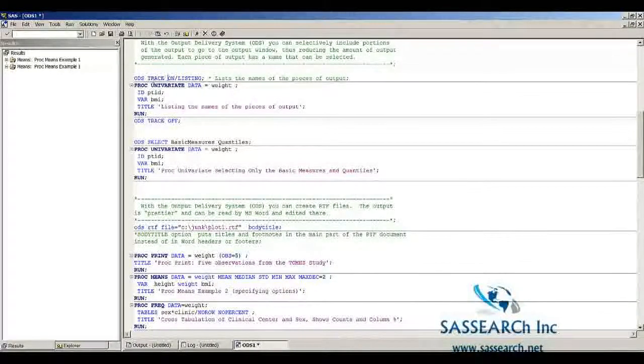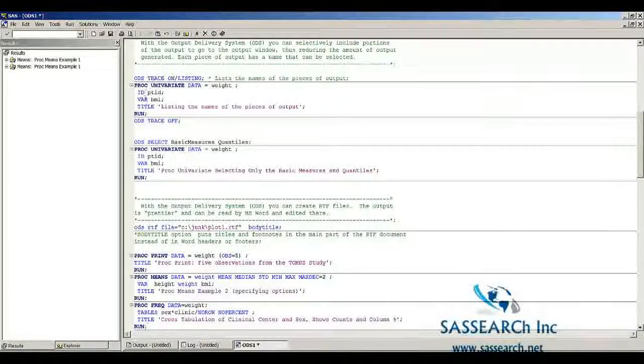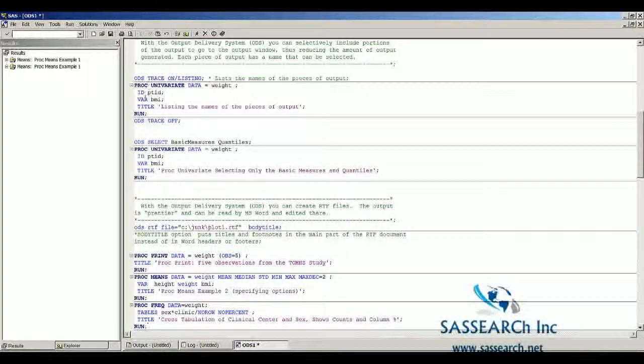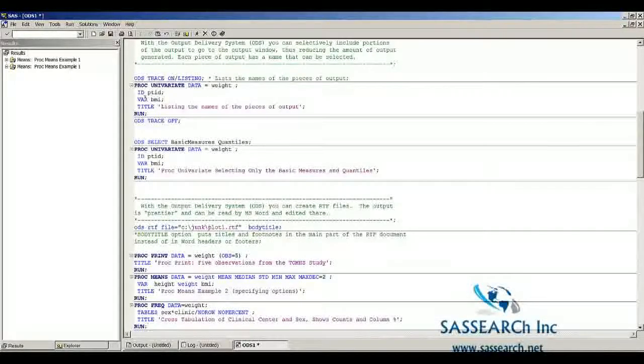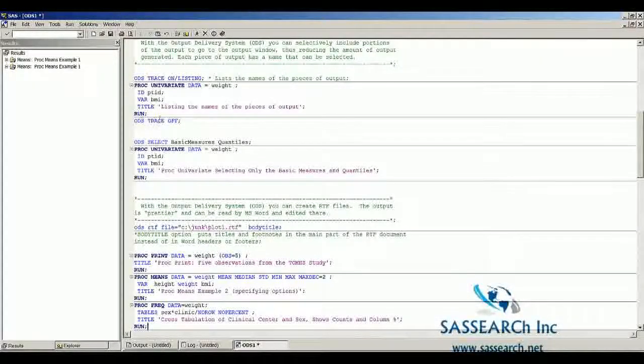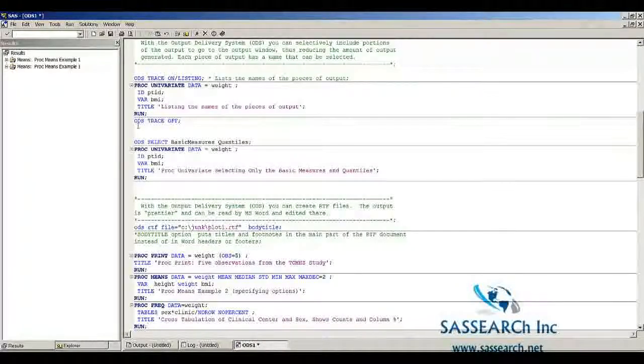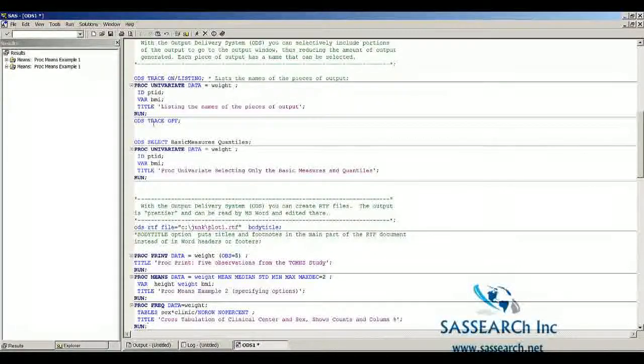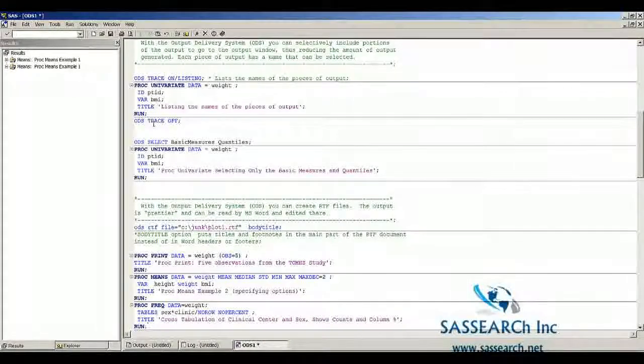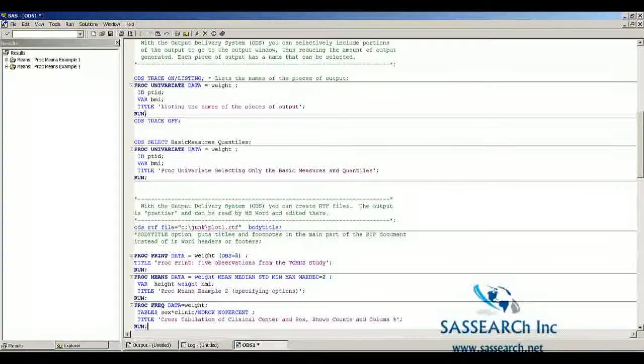ODS trace on listing, which goes before the procedure that you are interested in learning about the names of the pieces of output. And then at the end of that procedure, you would type ODS trace off. This works for all procedures.